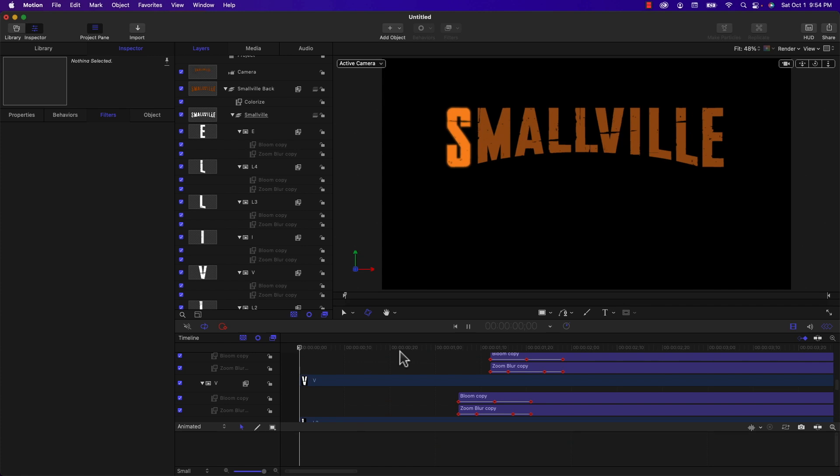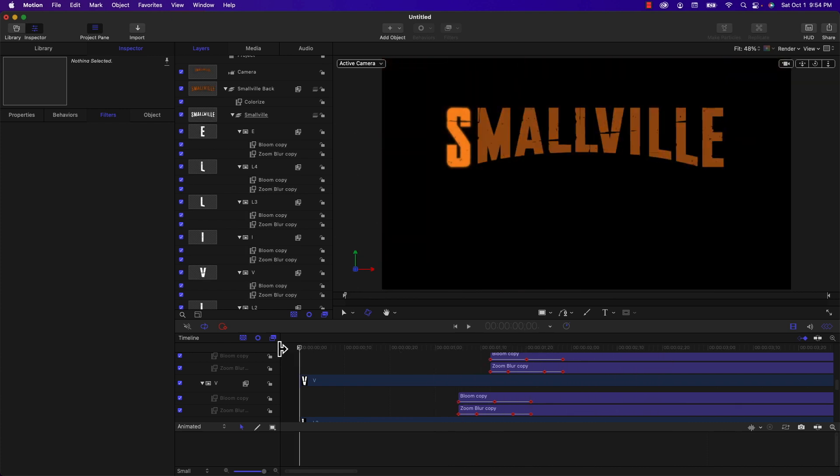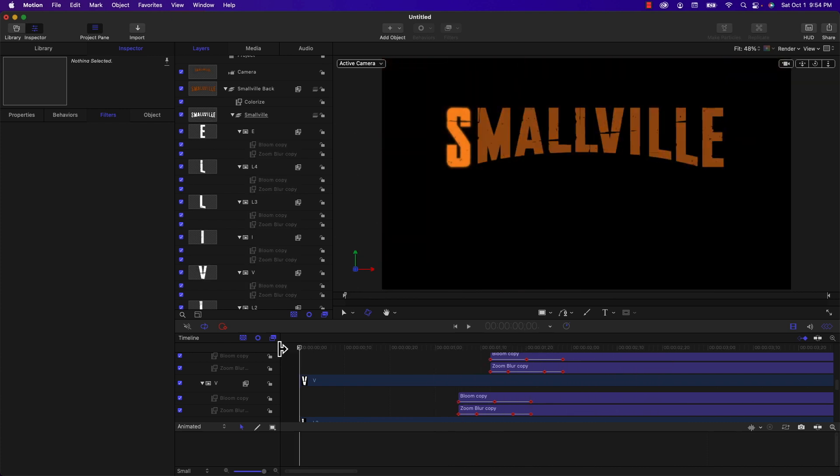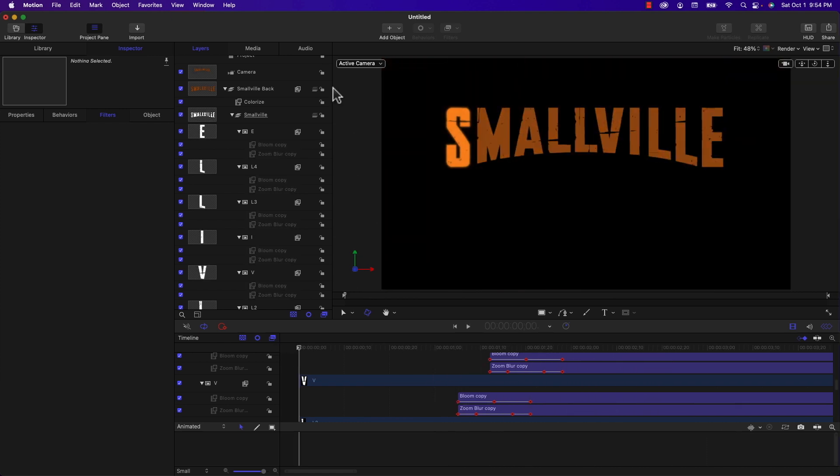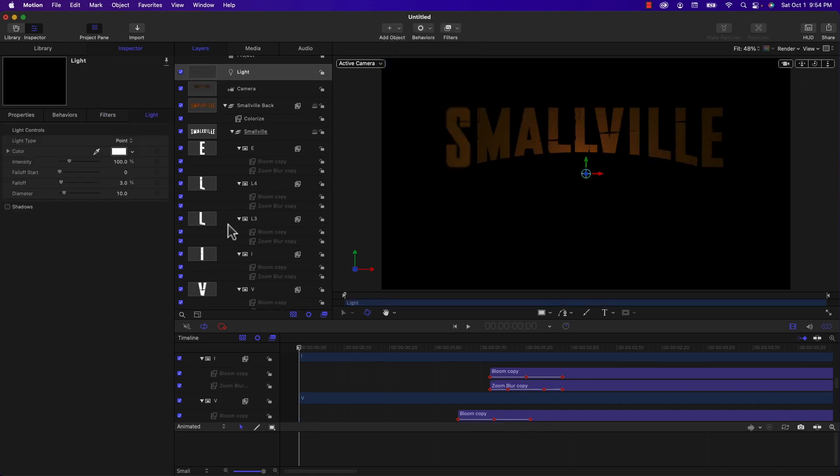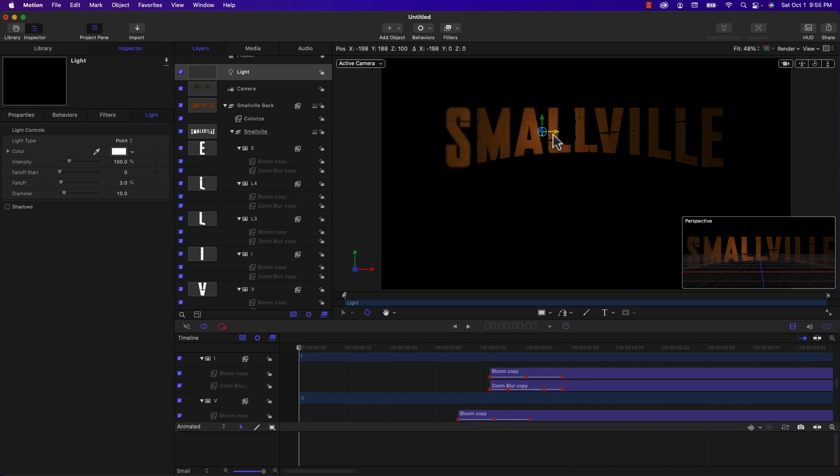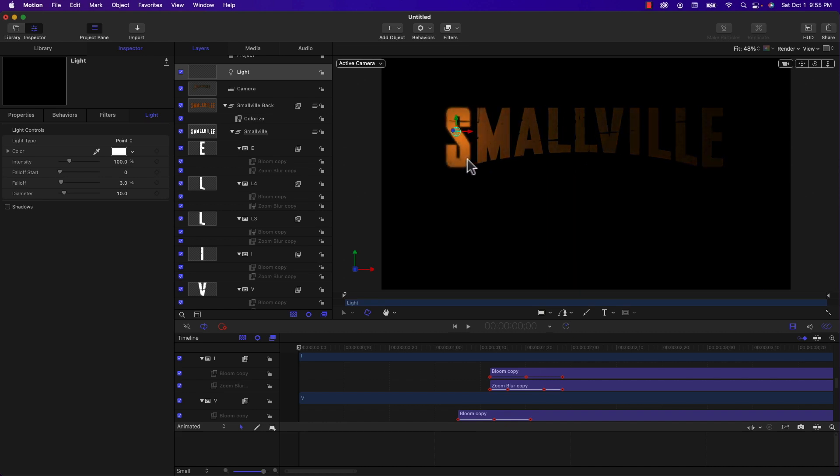Okay, so I've got all of those effects copied into each letter. I'm going to play it back. That's pretty close. One thing we need to add is a light source. I'm going to add that right now under Add Object and choose light.